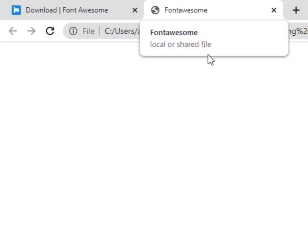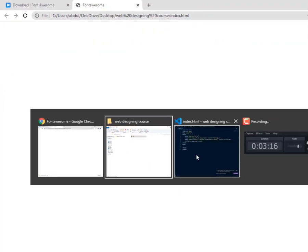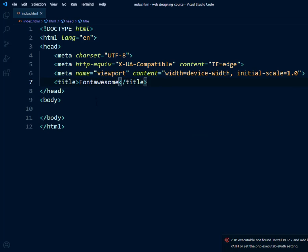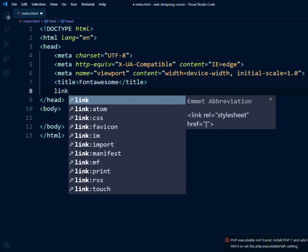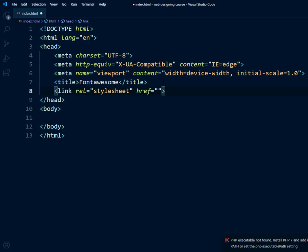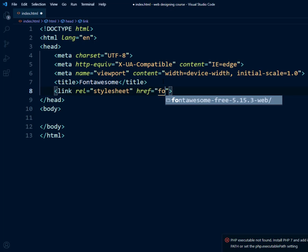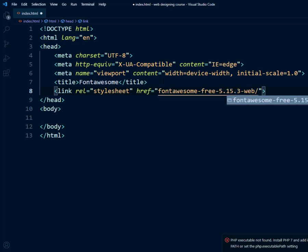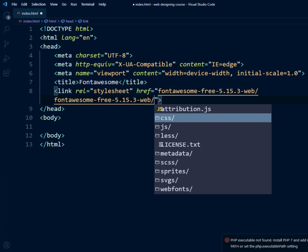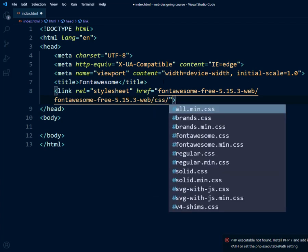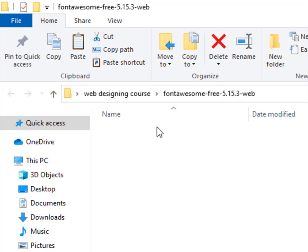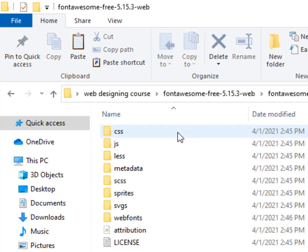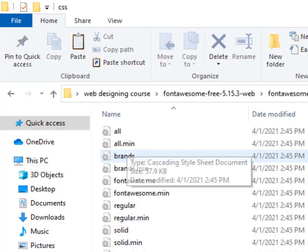Now we need to link Font Awesome with our HTML web page. I will type 'link' and hit Enter to get the basic link tag. We navigate through: font awesome folder → another font awesome folder → css, and we need to include 'all.min.css'. Save it. To confirm the path: in font awesome, there is another font awesome folder, then css, then all.min.css.